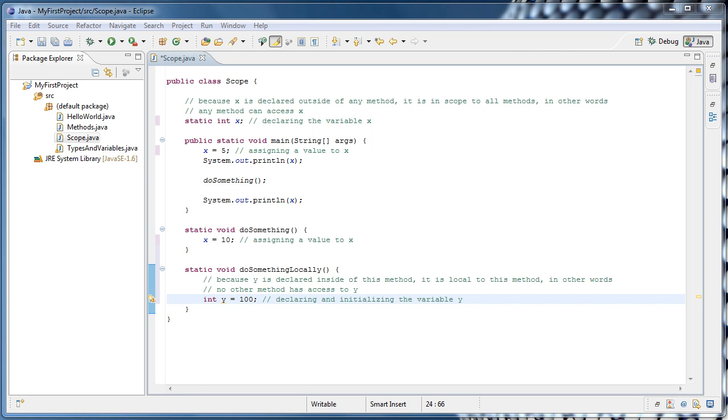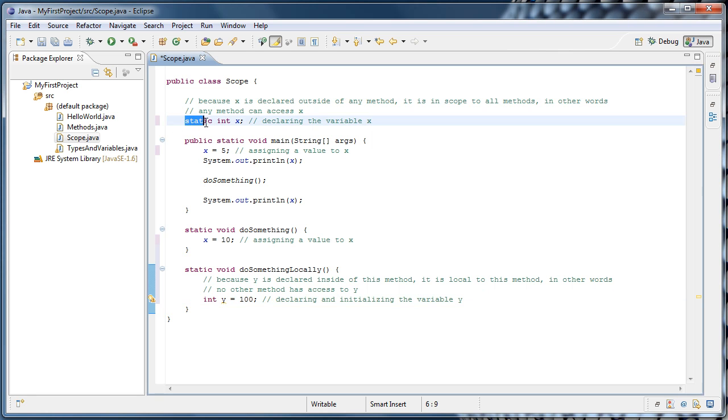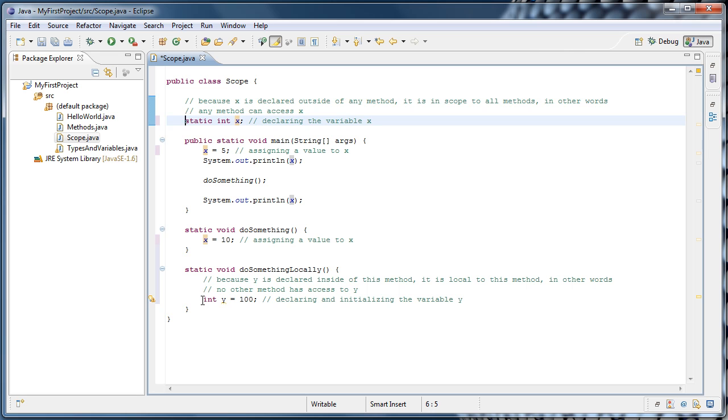I think that's about everything I want to say about scope for now. But one last thing is, when you see a variable declared in this way, where it says static type variable, and it is outside of any method, those are referred to as class variables, whereas variables declared inside of a method are local variables.